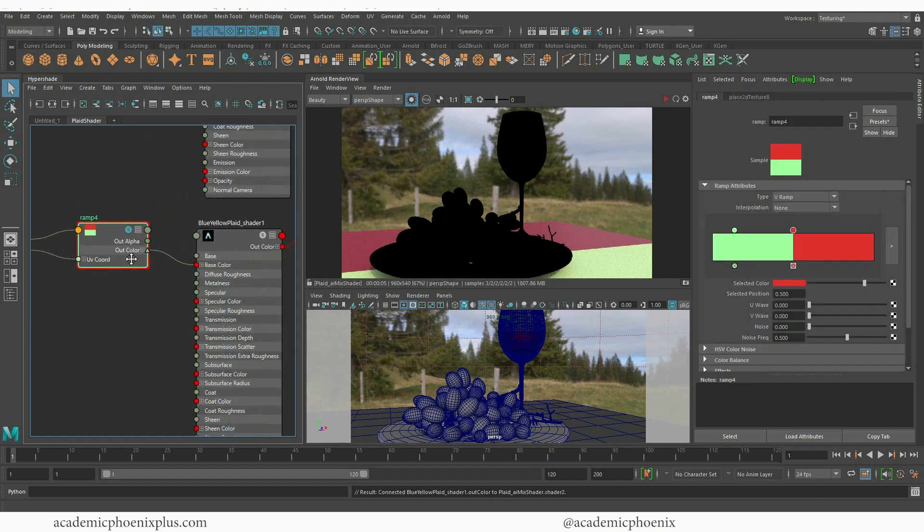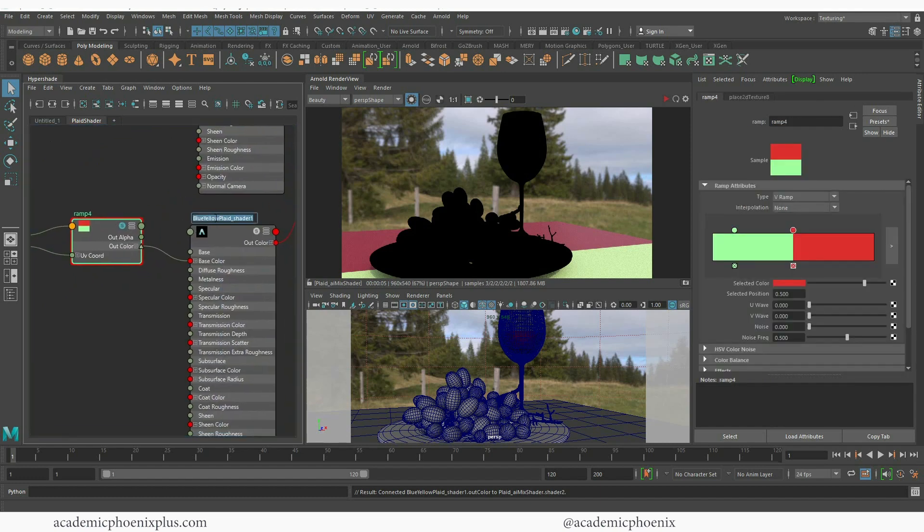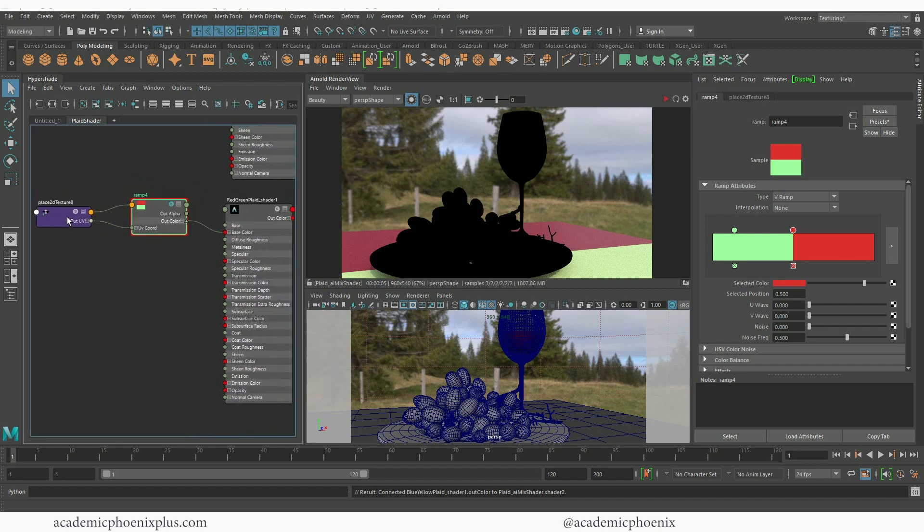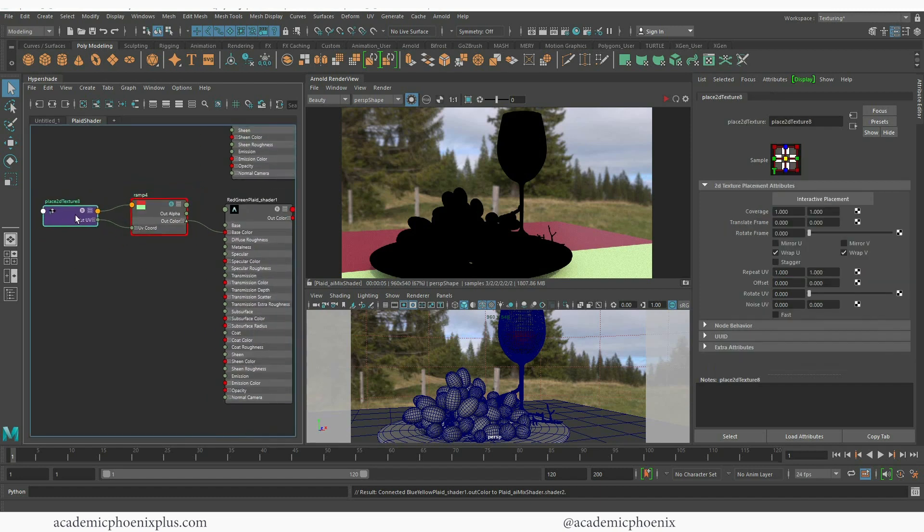Okay so let's take a look again at the ramp and let's take a look at the one I just created which is the red and green. So let me type that in red green. And if I go to the placement node, the placement node is very valuable because you can repeat UVs several times.